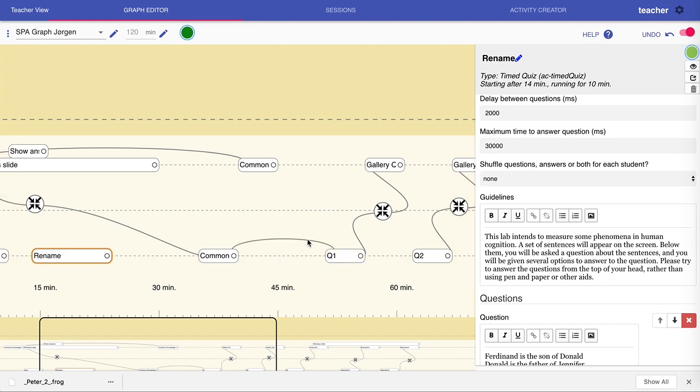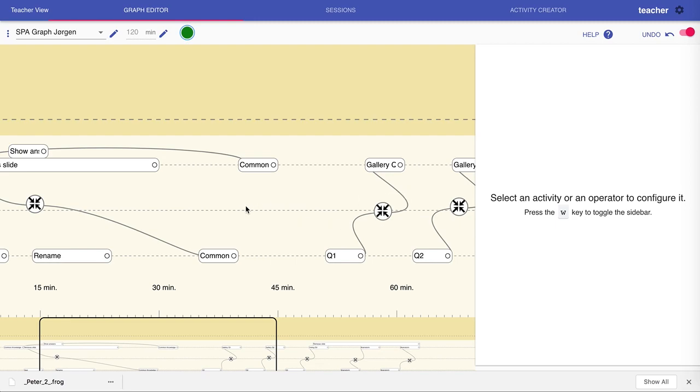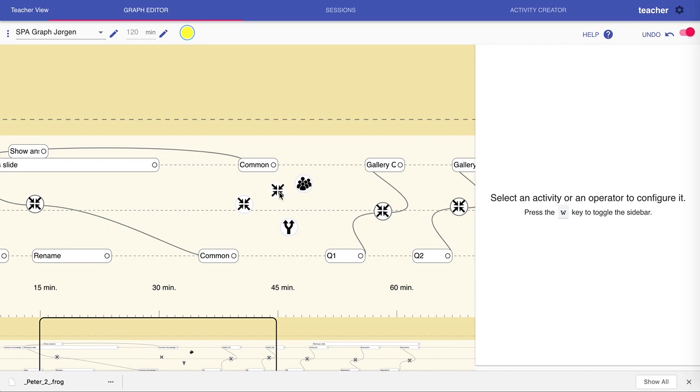If you want to delete that connection, just like you would delete any activity or operator, you can select the connection and hit delete. If you want to insert an operator, you hit P for a product operator, S for a social operator, or C for a control operator. Again, all of these shortcuts are listed in the help text. After you've created one of these, you will see that it appears under the cursor. You then move the cursor and click where you want to locate the operator.